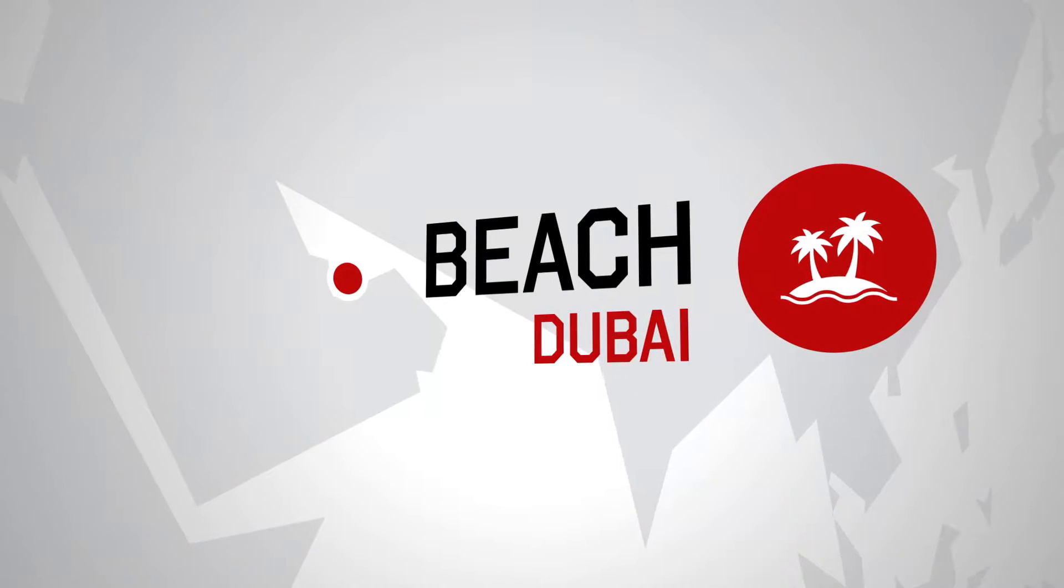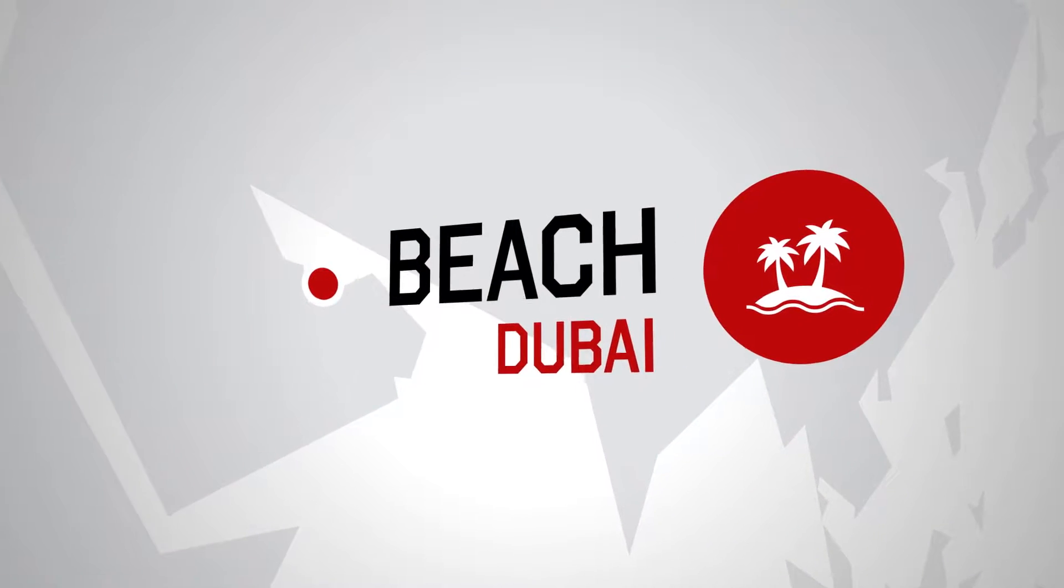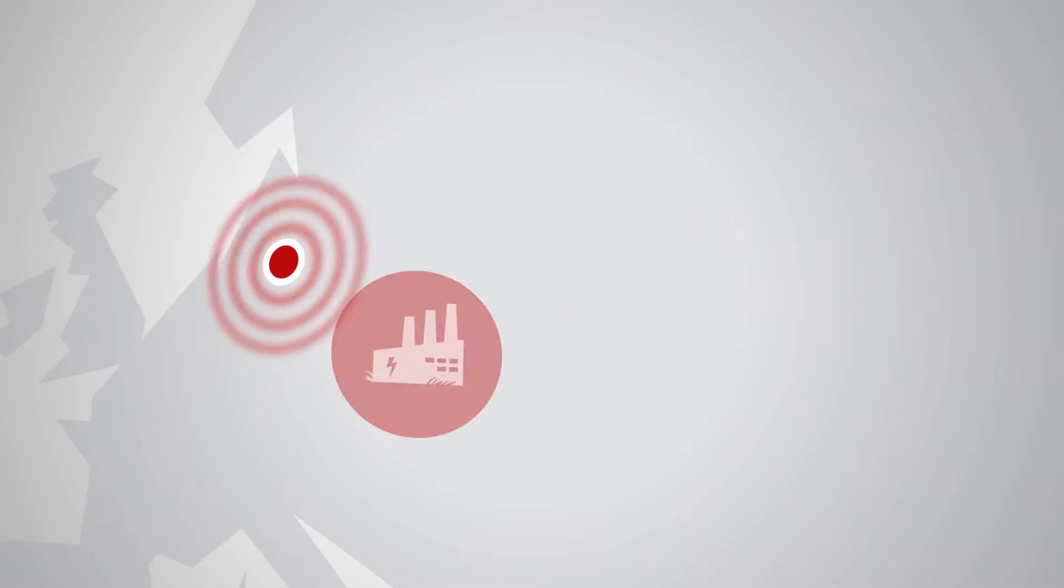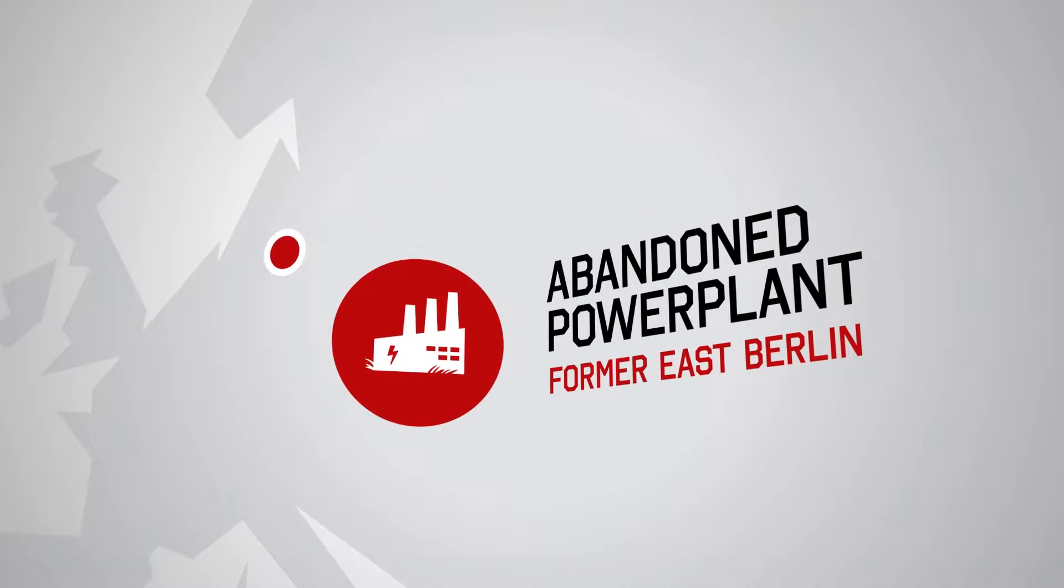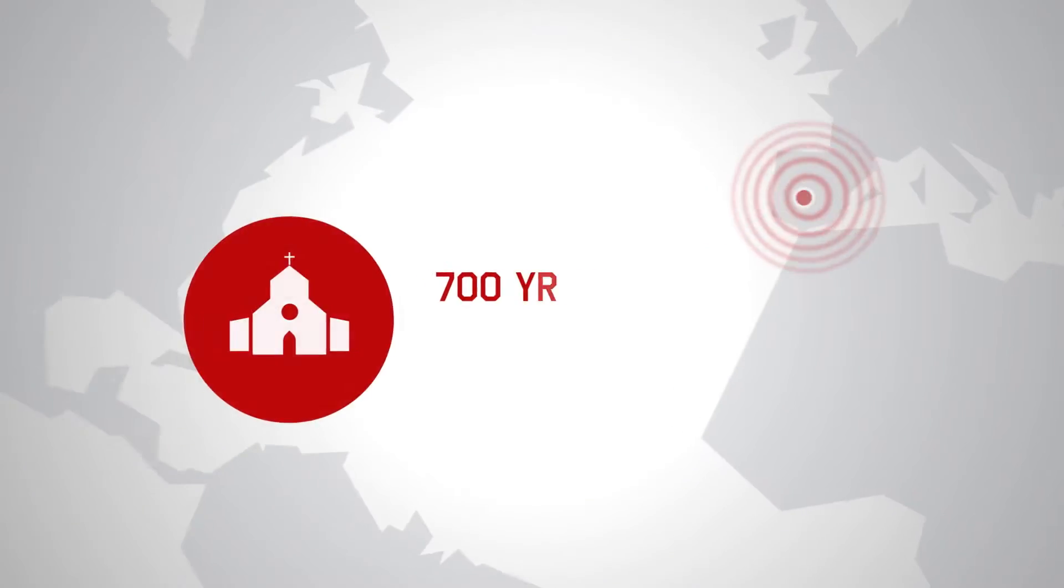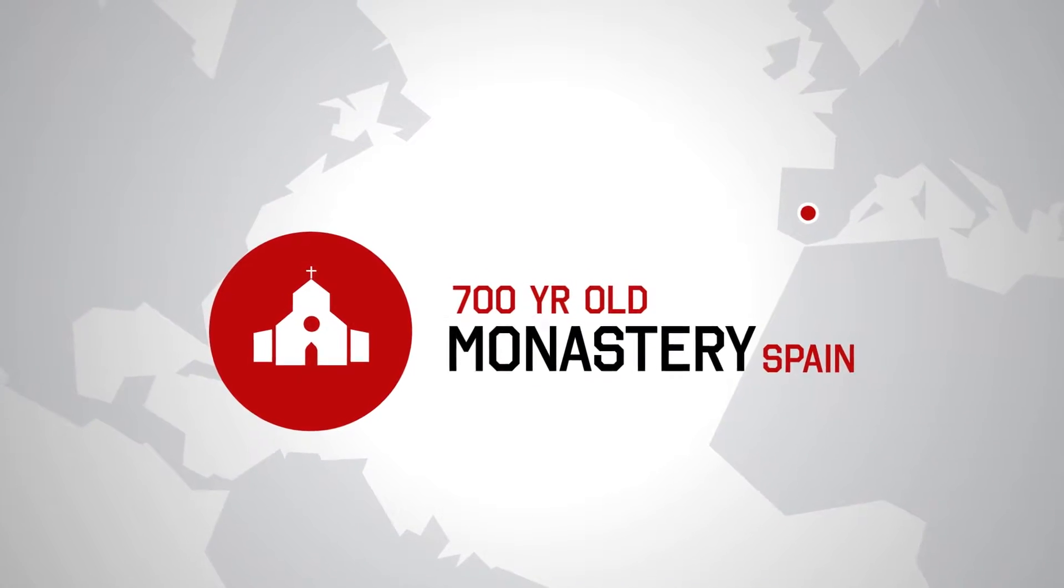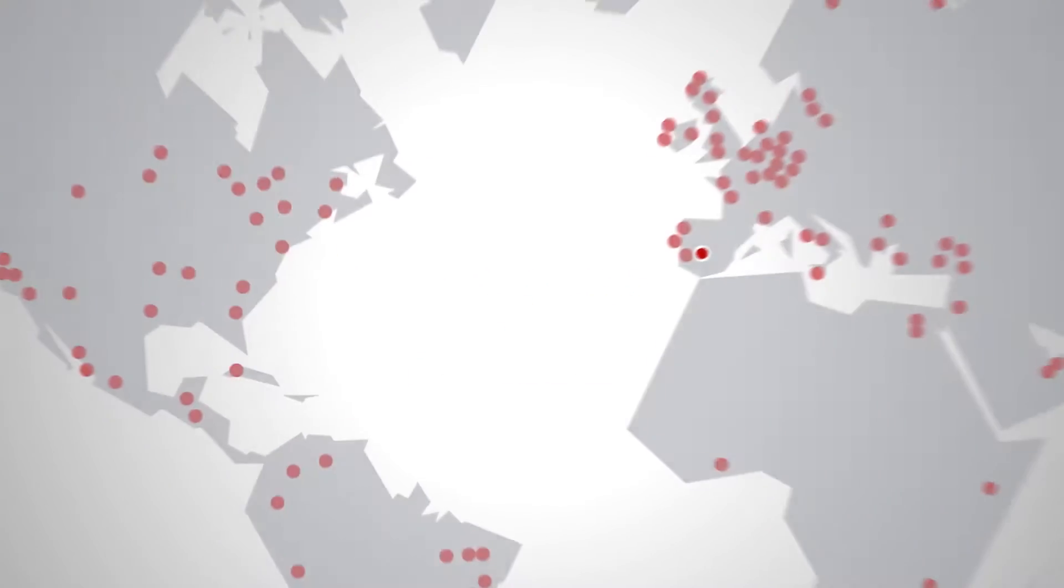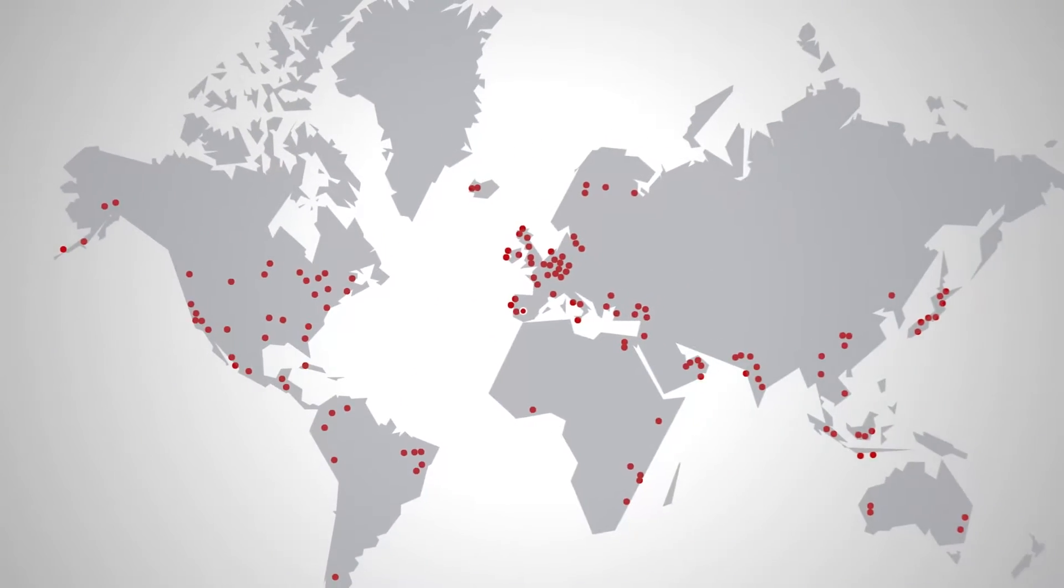at a beach resort in Dubai, in an abandoned East German power plant, and at a 700-year-old Spanish monastery, just to name a few.